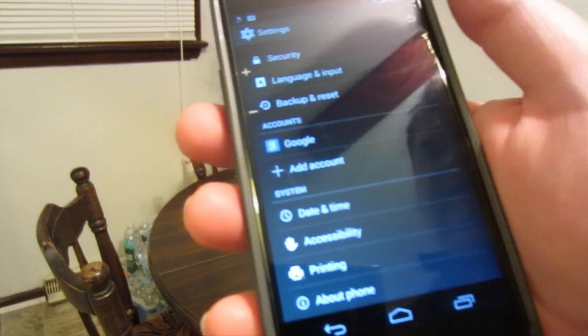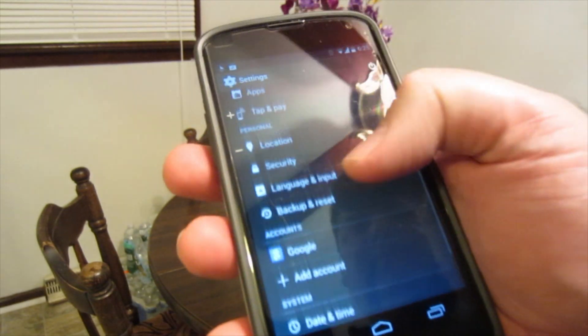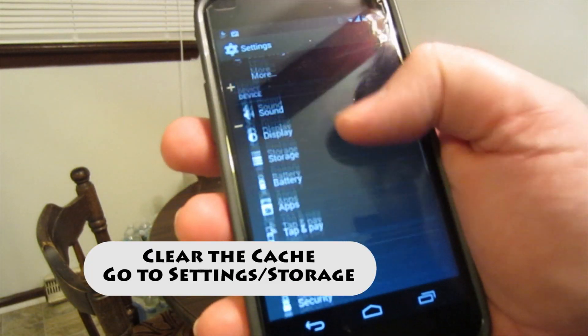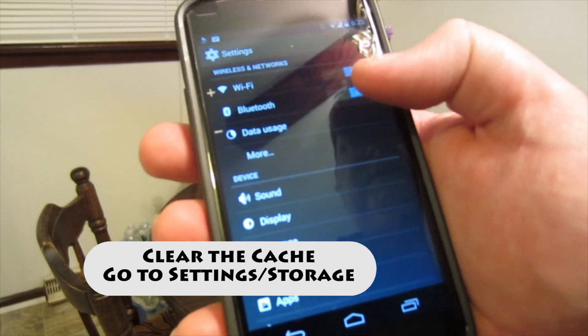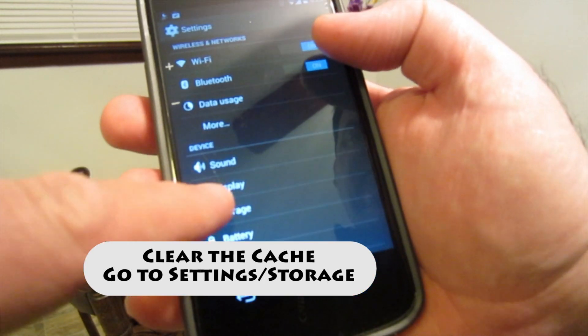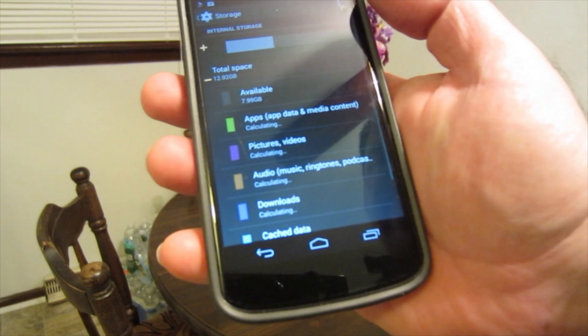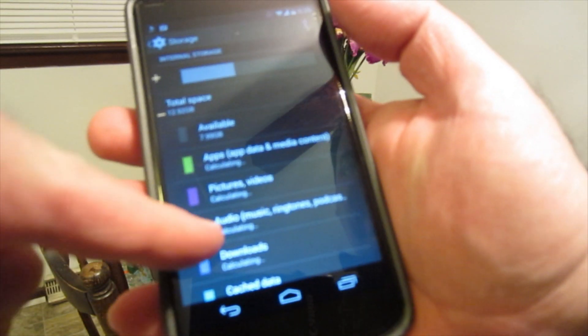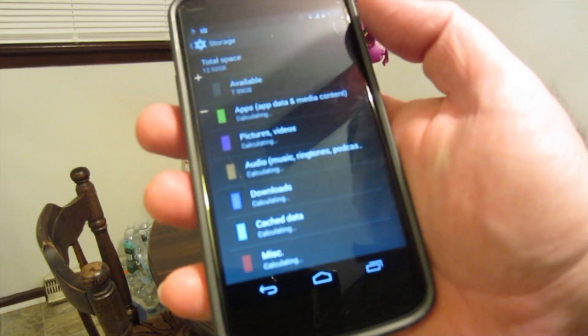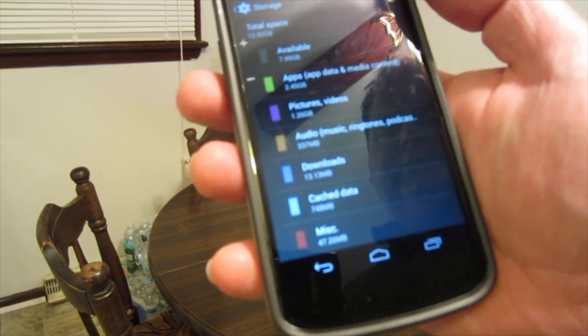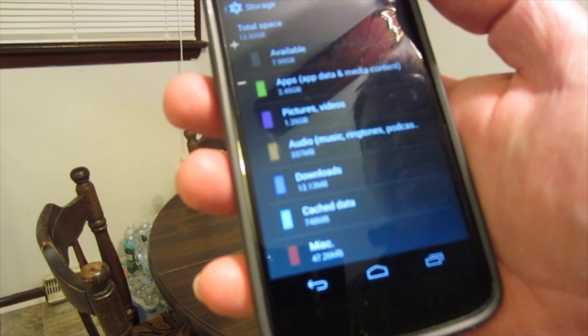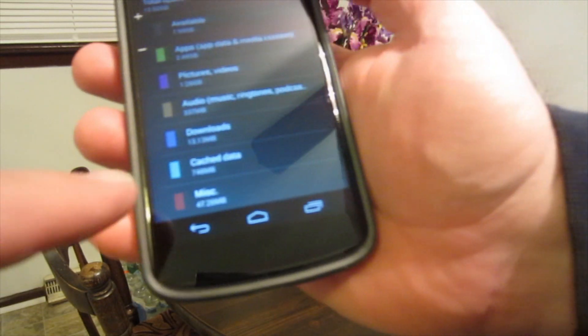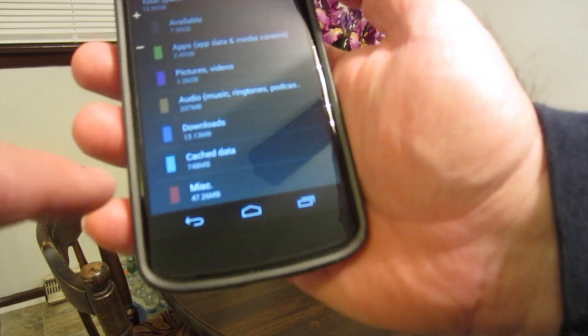started. So here is where I want to clear my cache. I'm in the settings area of my phone and we can go to storage, and here's all your total space on your phone and what different apps are using as far as space - pictures, videos, audio, things like that. Your cache is right here.